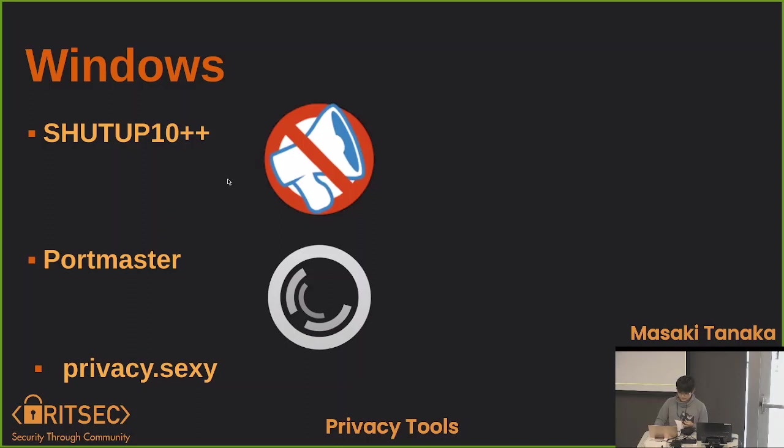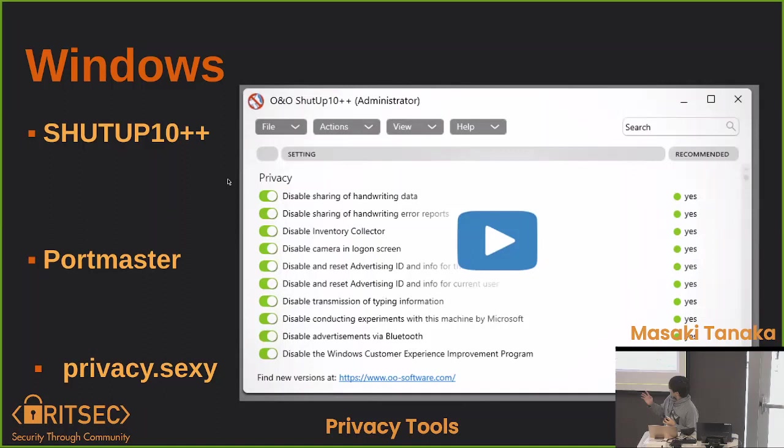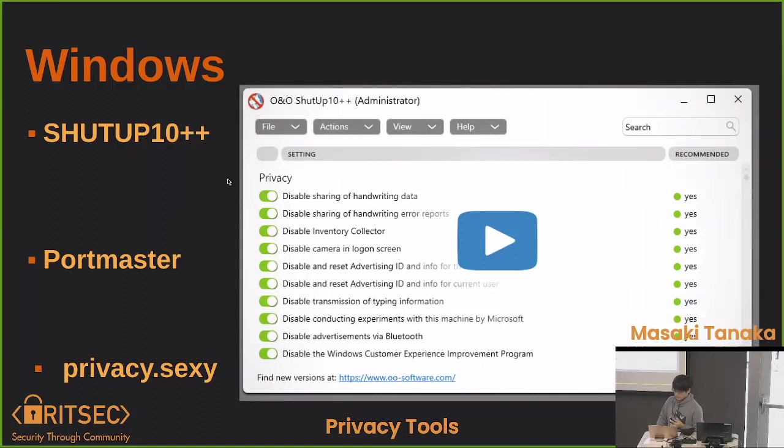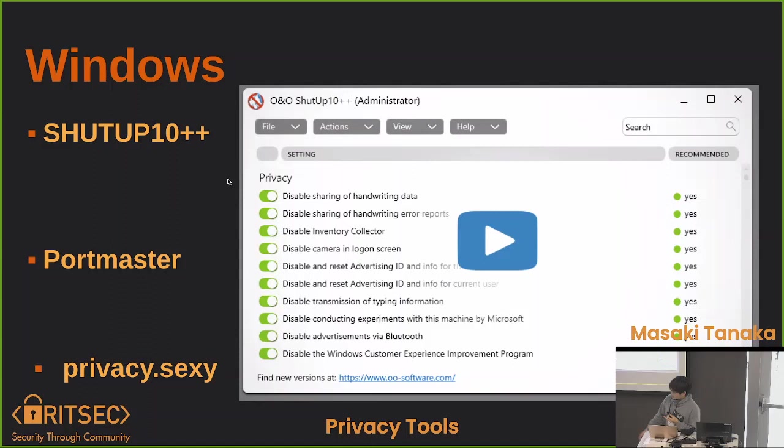The first two, Shutup 10++ and Portmaster are both for Windows. I think Portmaster also works for Linux. Shutup 10++ is closed source software - this is one of the two closed source things I will recommend here. It works on Windows 10 and Windows 11. It tries its best to block telemetry and fingerprinting. As you can see there, there's a bunch of different options you can turn off, mainly just going to be advertising. I assume most of you don't want any ads. This only works for Windows but it is pretty useful.